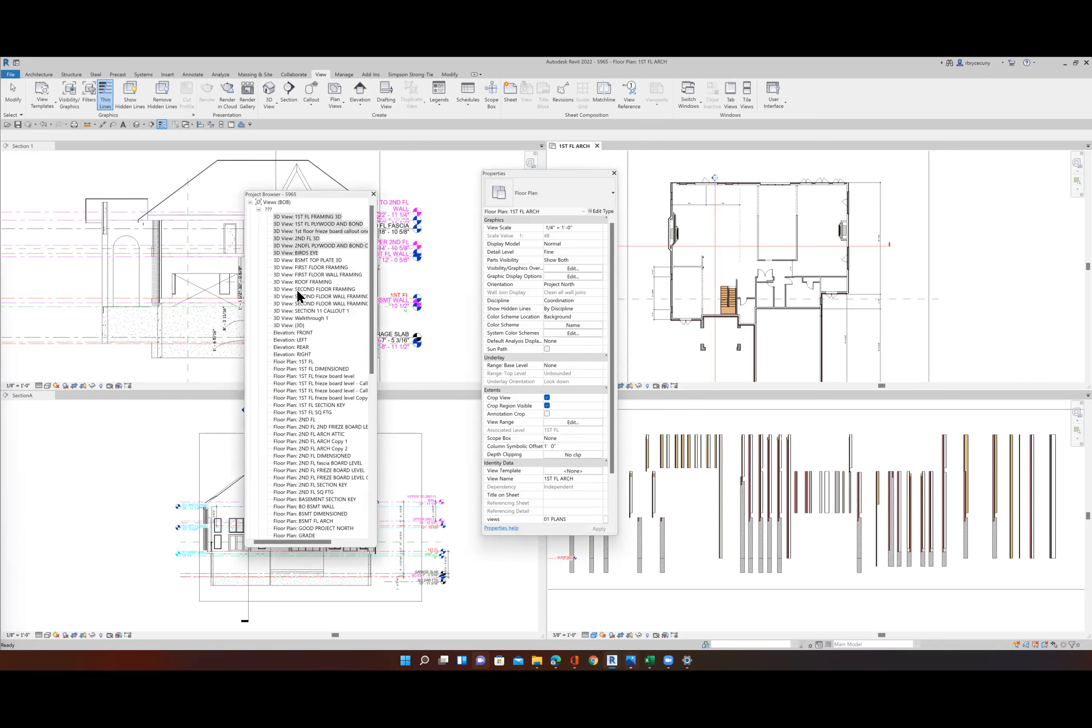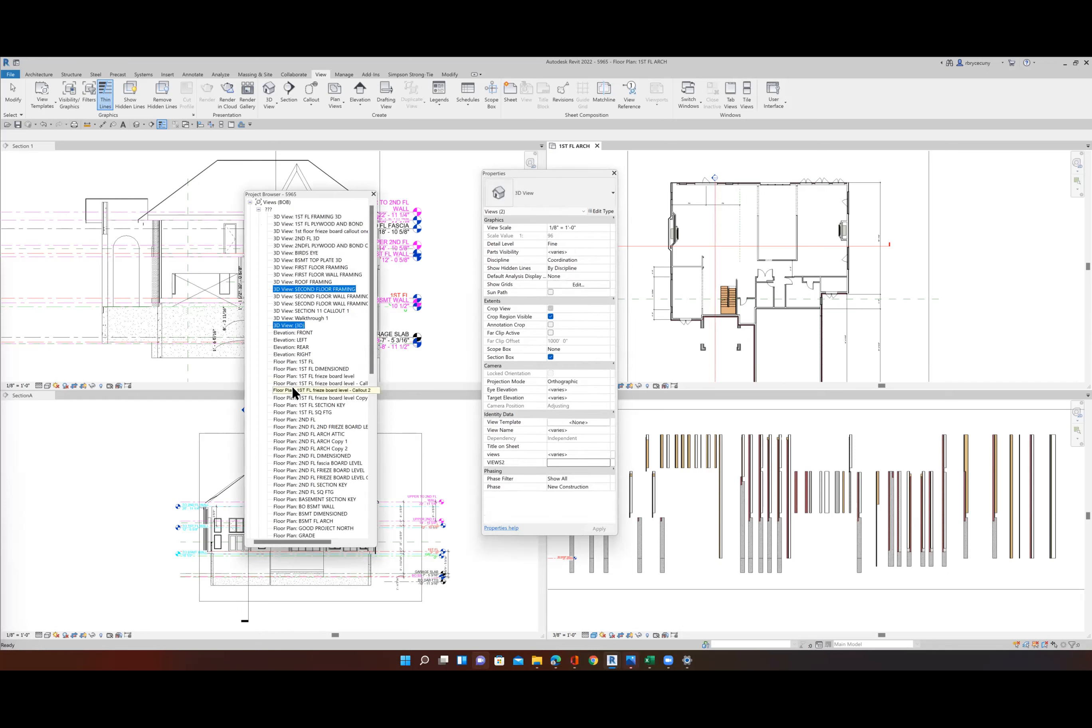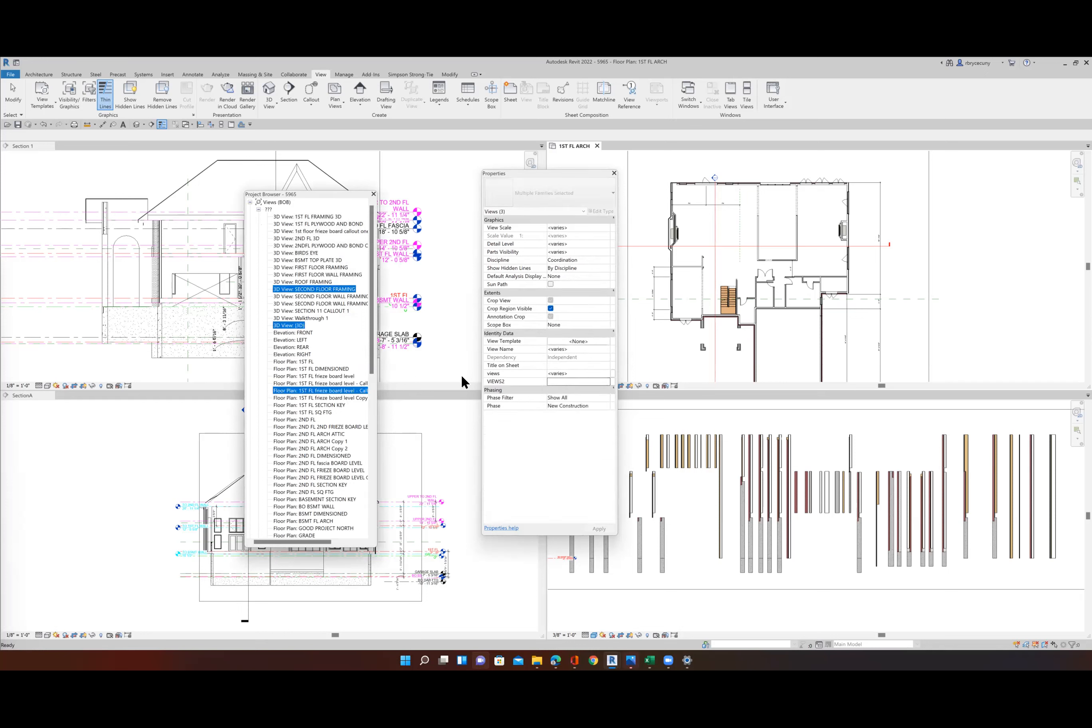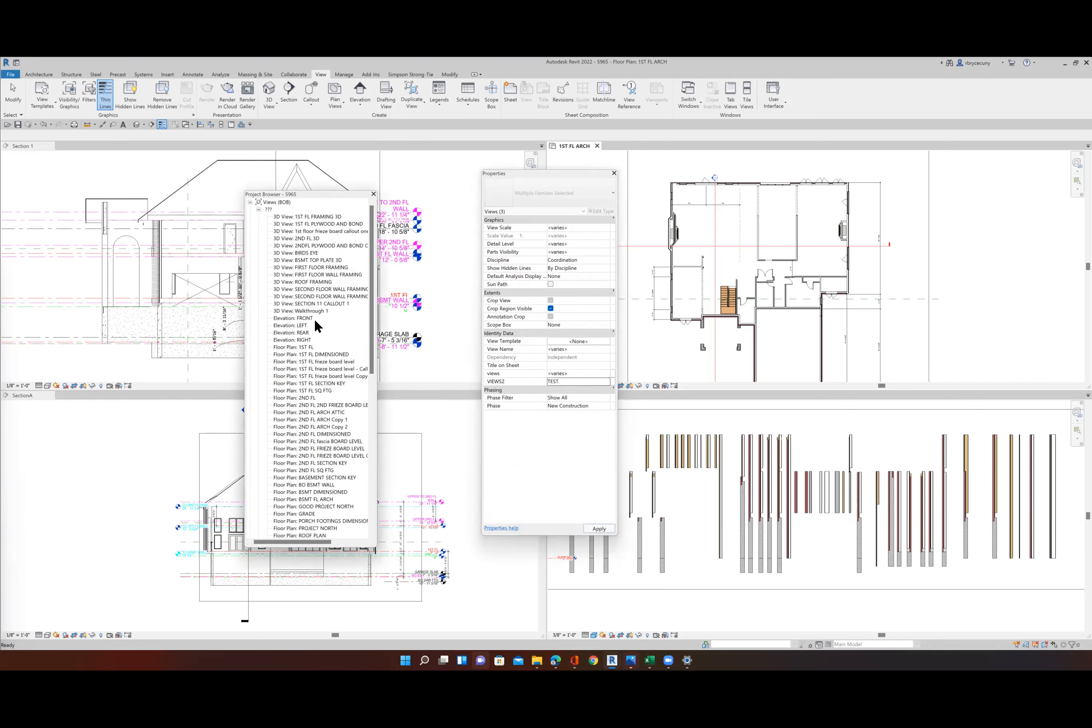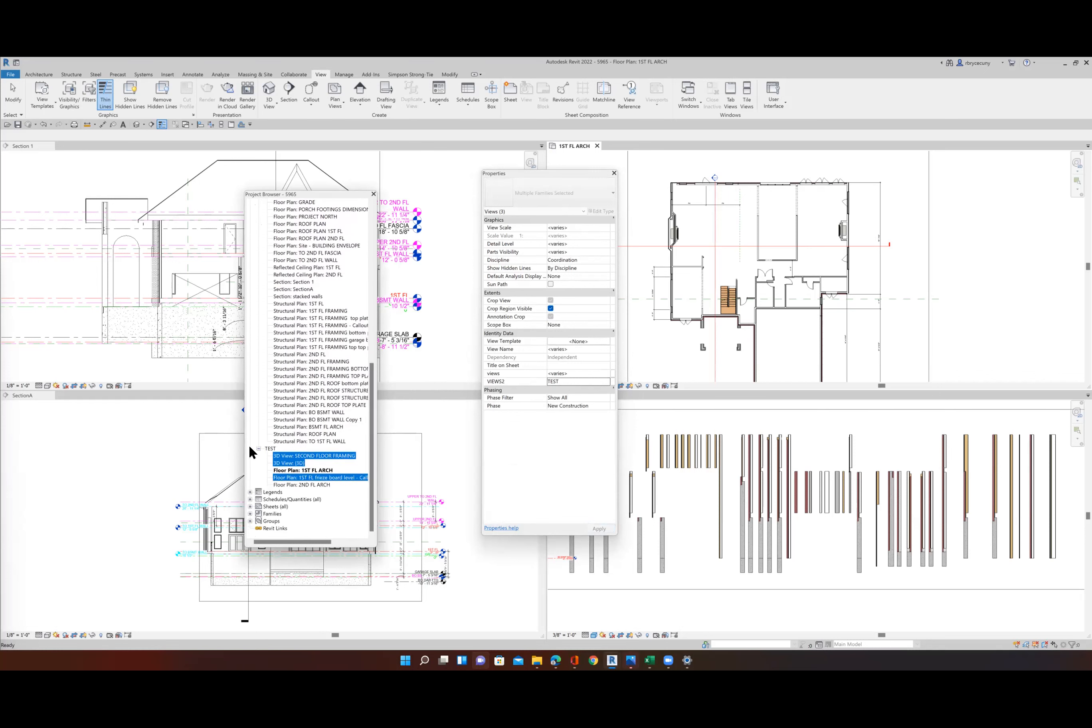So anything that you want to put. So let's say that you want to put this one, this one, and this one. Just simply come over here. You have your Views 2. And now you can put it in any category that you want. And now those are all in the test category. Okay. You can call it 01, 02, 03, 01 plans. So that's what I do.